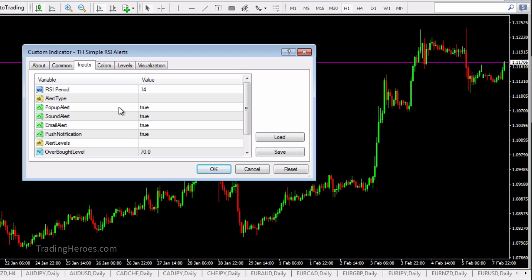For alert levels, you can do a popup alert and a sound alert, which appear on your desktop or laptop. You can also set up email alerts — you'll need to have the email section configured properly in MetaTrader 4. You can also use email alerts to send a text message to your phone; check with your mobile provider as most major carriers like AT&T and Verizon support this.